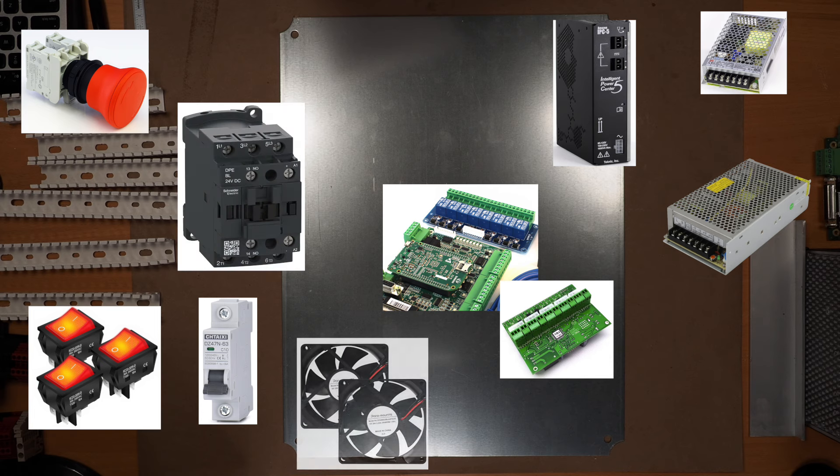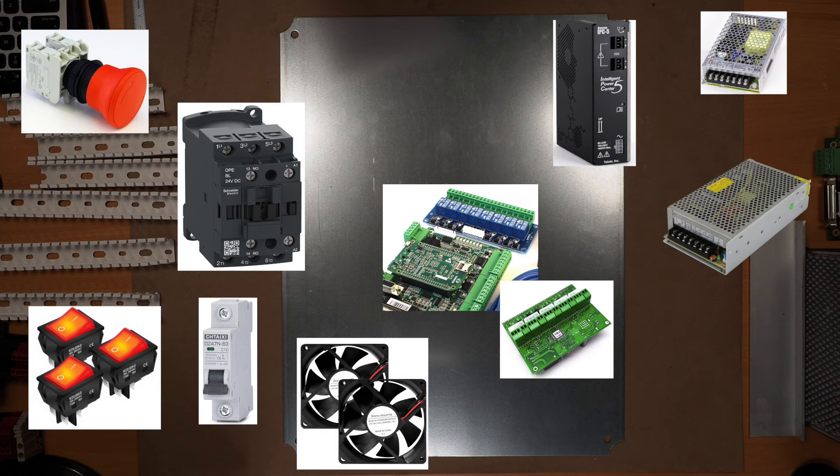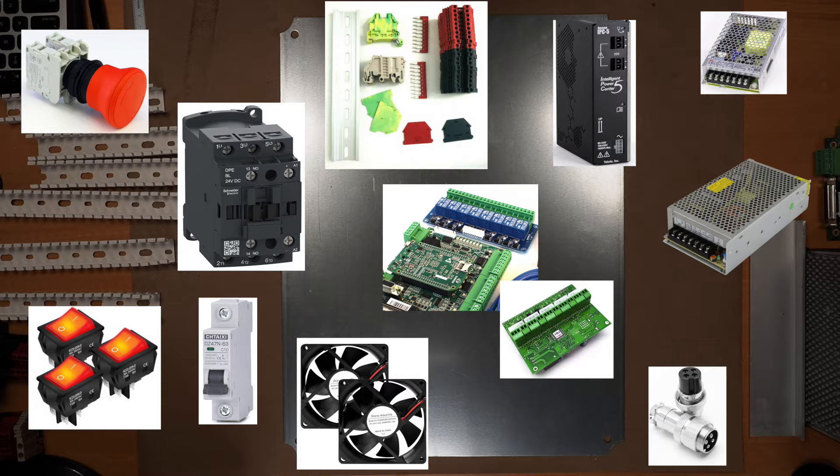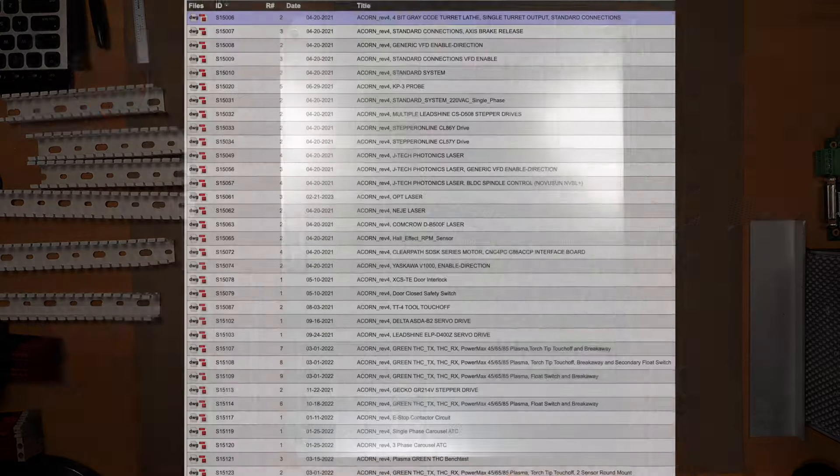A couple of cooling fans. Plus you have to add in the wiring, DIN rails, terminal blocks, cable channels, aviation plugs, and a lot more.